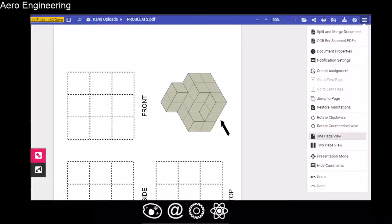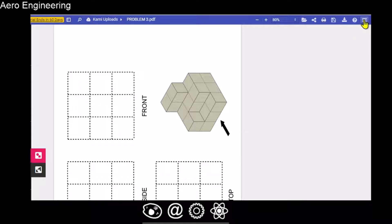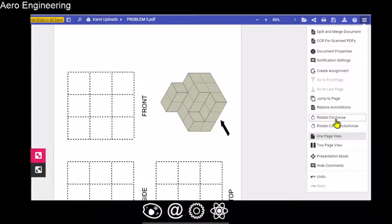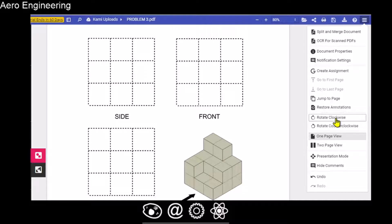Before you start doing your drawing, it might be rotated one section counterclockwise. So you want to rotate your drawing a quarter of a circle to the right. Come up to the three horizontal lines labeled menu, click on that, and you will see rotate clockwise. If you click on that, you will rotate it so you can read side, front, and top — and it is a little bit easier to work with.